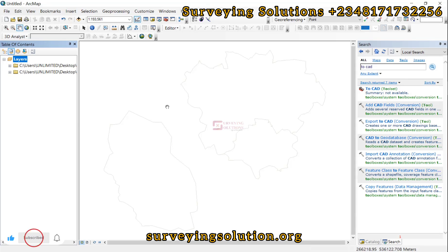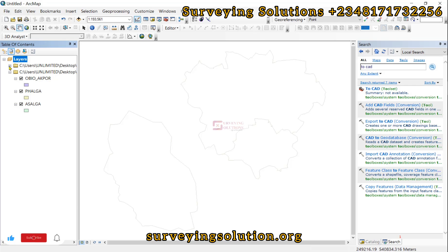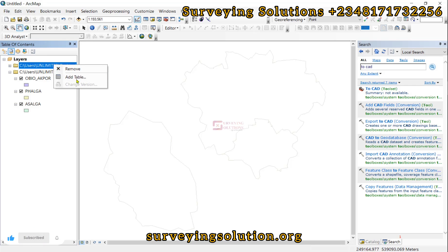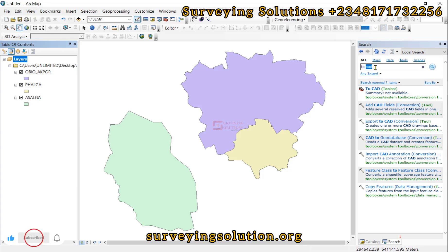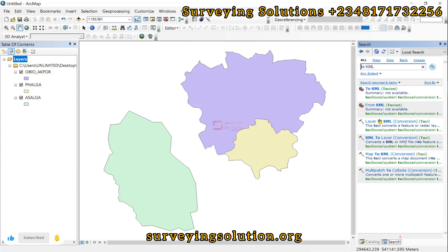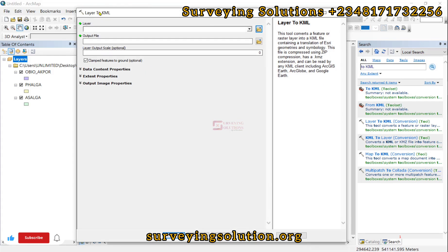That's one aim of today's video. We also want to convert to KML. We can remove CAD from the search and insert 'KML'. We have 'Layer to KML'. For the conversion from shapefile to KML, we use the Layer to KML tool.